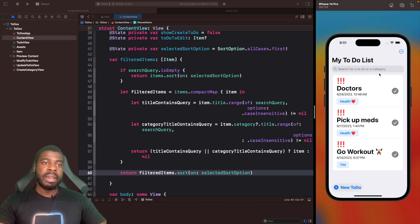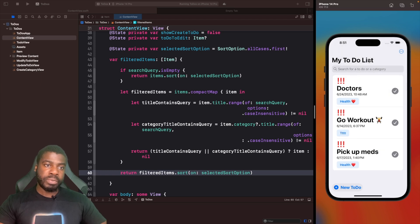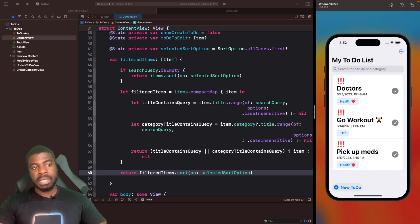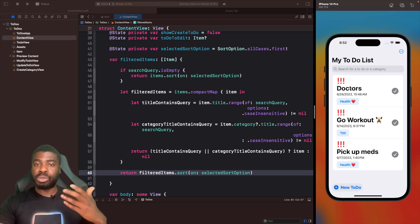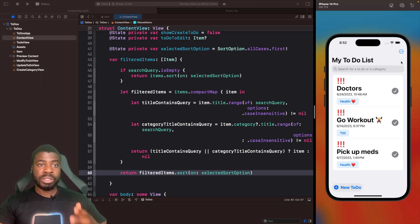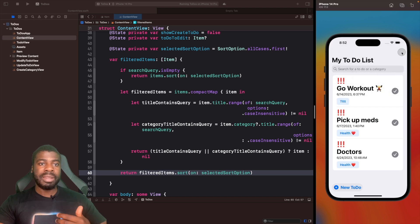Now when we go to category, you'll see it changes. It chooses doctors as our first one here because of health. If we go back to title, you can see it's now sorted out based on its title. This is all working pretty well.